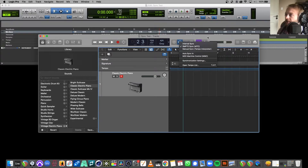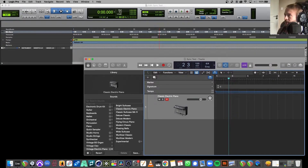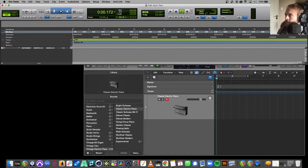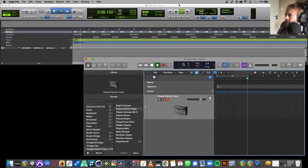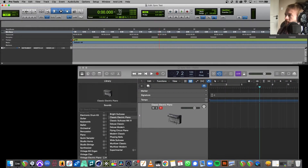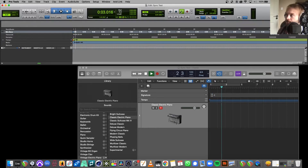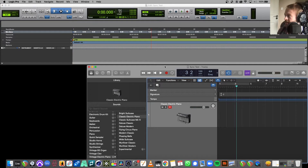Now, pressing play on Pro Tools will start playback in Logic as well. With both windows visible, pressing play shows the playhead moving in Logic simultaneously. Pressing stop halts Logic as well. Press play — both playing. Press stop — both stopped. That's Pro Tools and Logic synced.